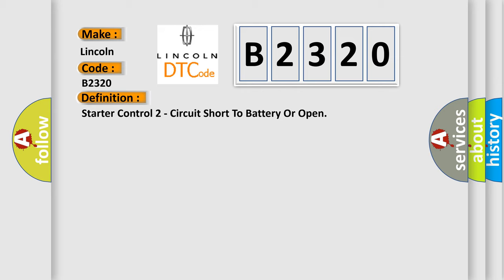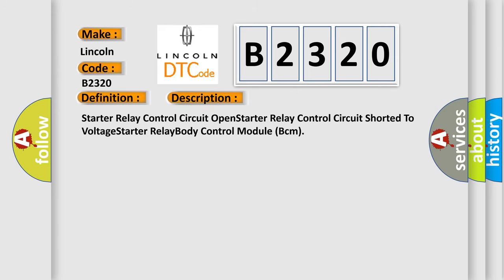And now this is a short description of this DTC code: Starter relay control circuit open, starter relay control circuit short to voltage, starter relay body control module BCM.